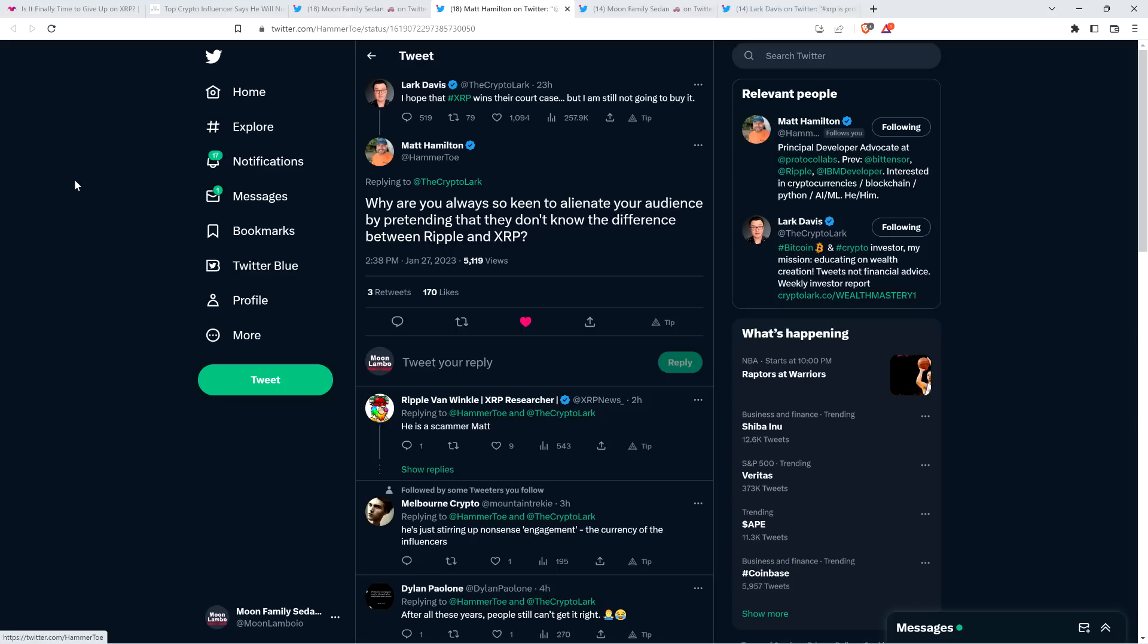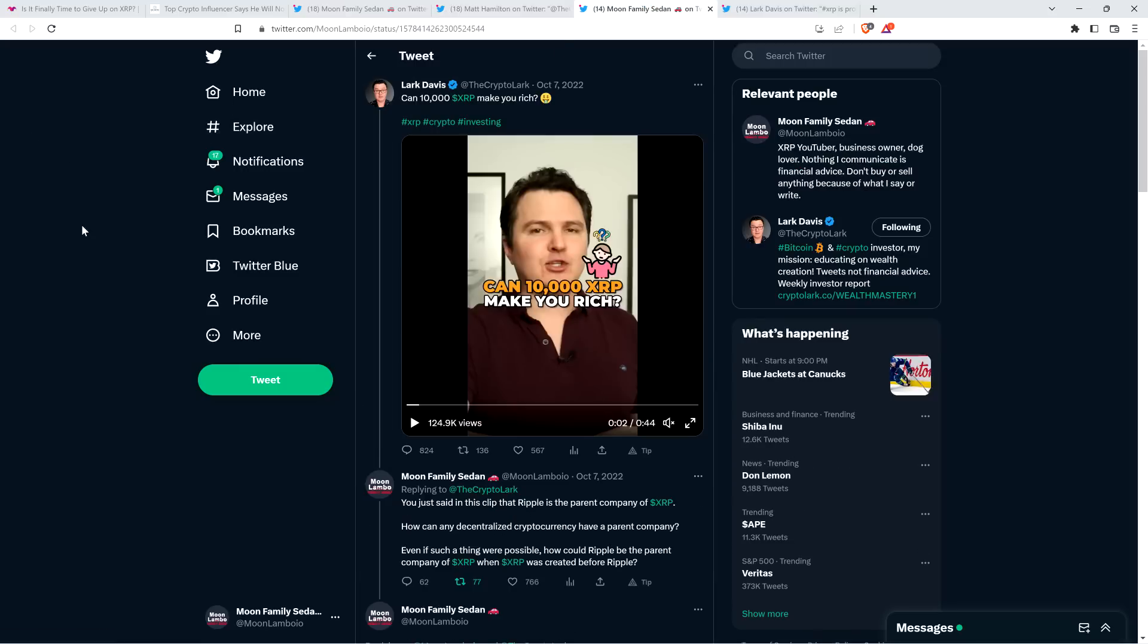Because I've never seen him articulate why. He clearly doesn't like it and he says a bunch of nonsense and conflates XRP and Ripple. And a former Ripple employee, Matt Hamilton, jumped in and wrote to him and said, 'Why are you always so keen to alienate your audience by pretending that they don't know the difference between Ripple and XRP?' That's a really good question. Because again, he says he hopes XRP wins their court case. XRP is not being sued. It's fair to word this in such a way that it's clear that XRP is under attack by the SEC. I do that. That makes sense. But it's Ripple that's being sued. XRP is not going to win or lose. Ripple is going to win or lose. And then there will be ramifications for XRP holders, certainly.